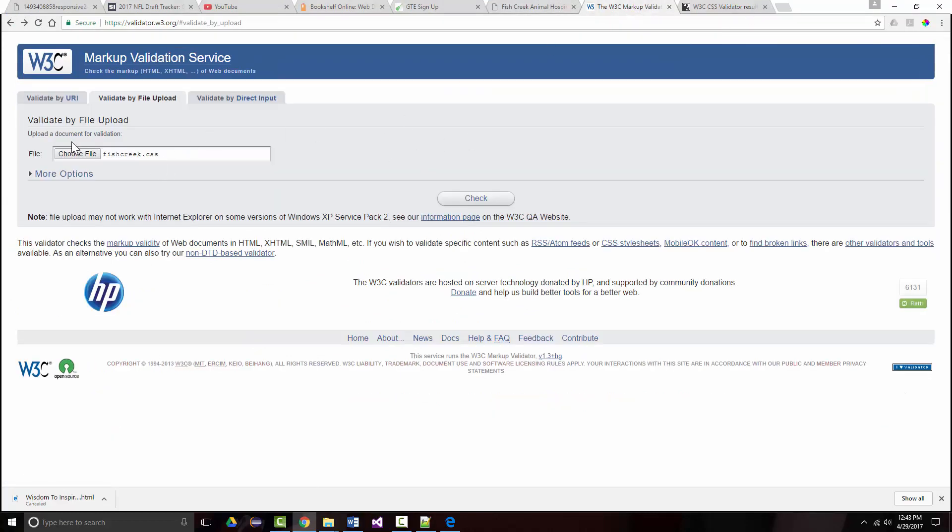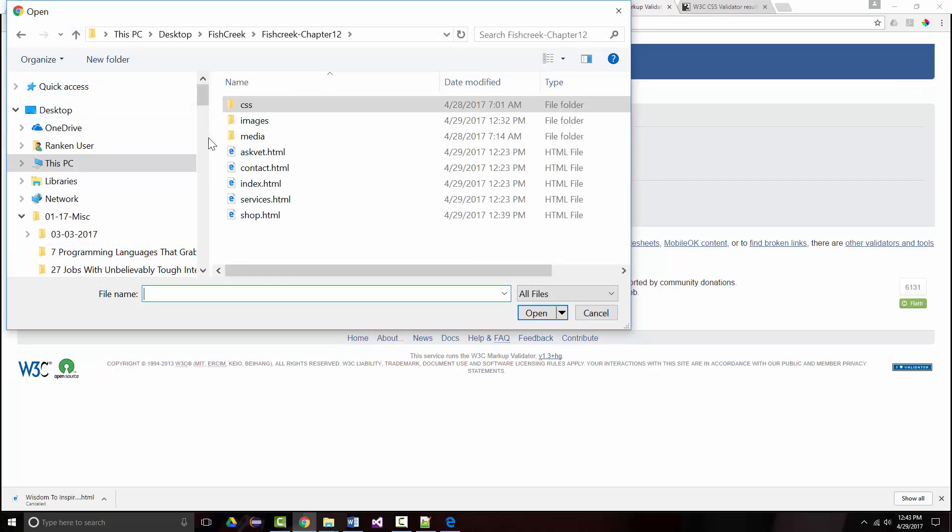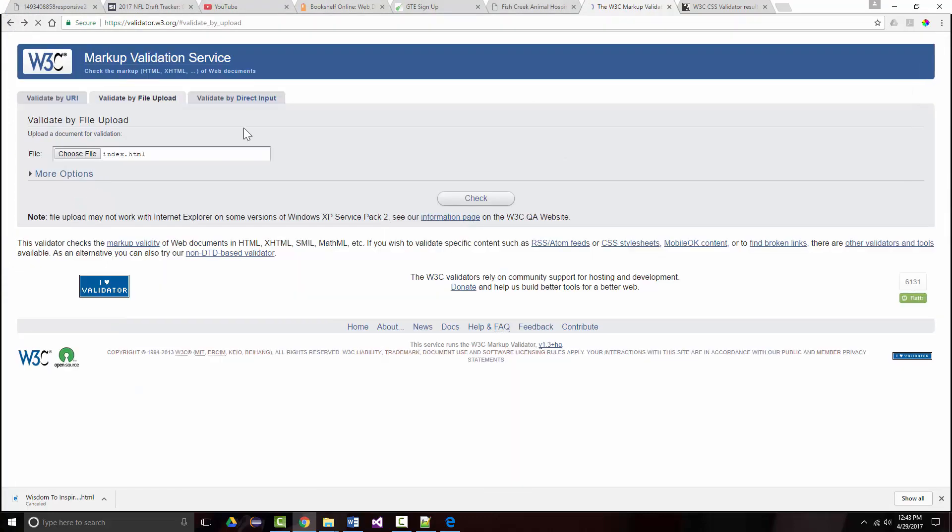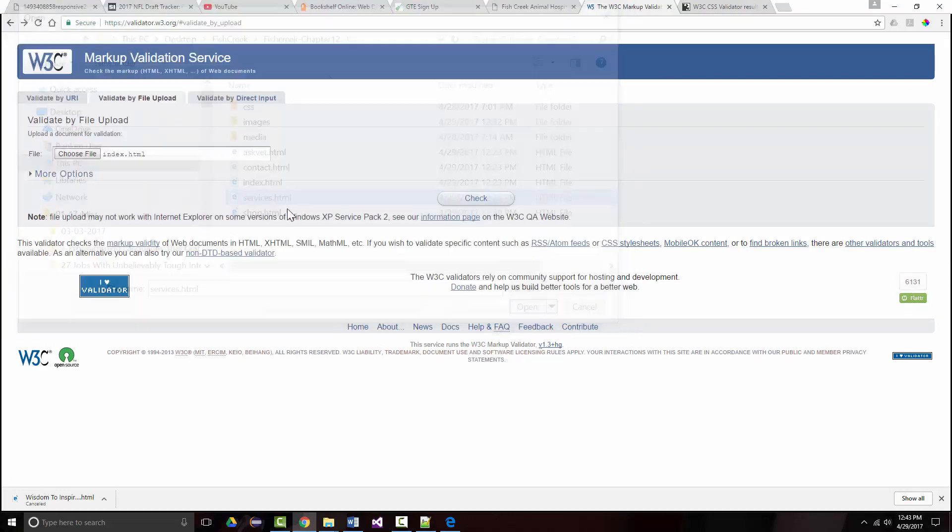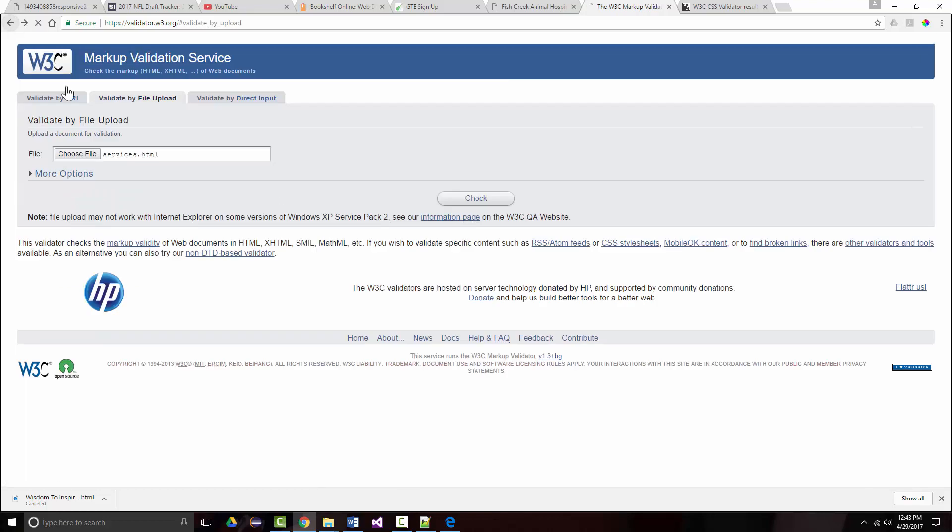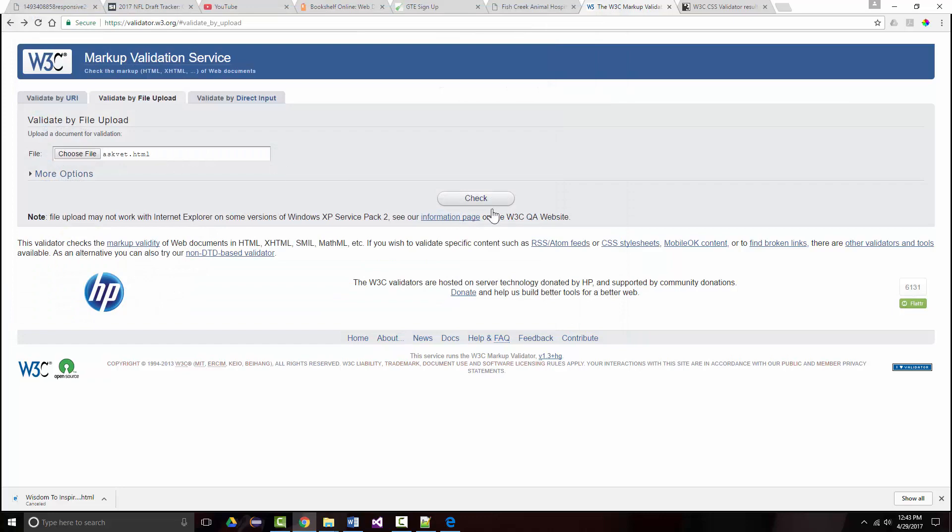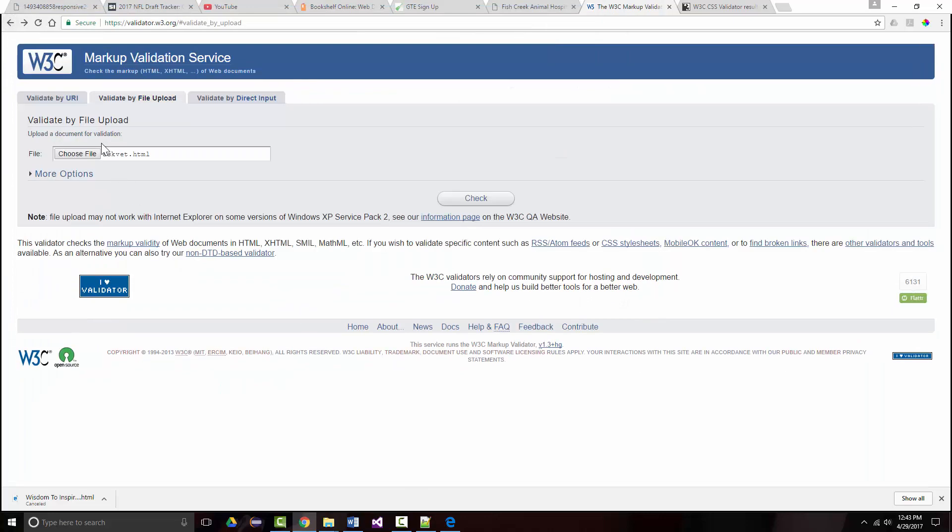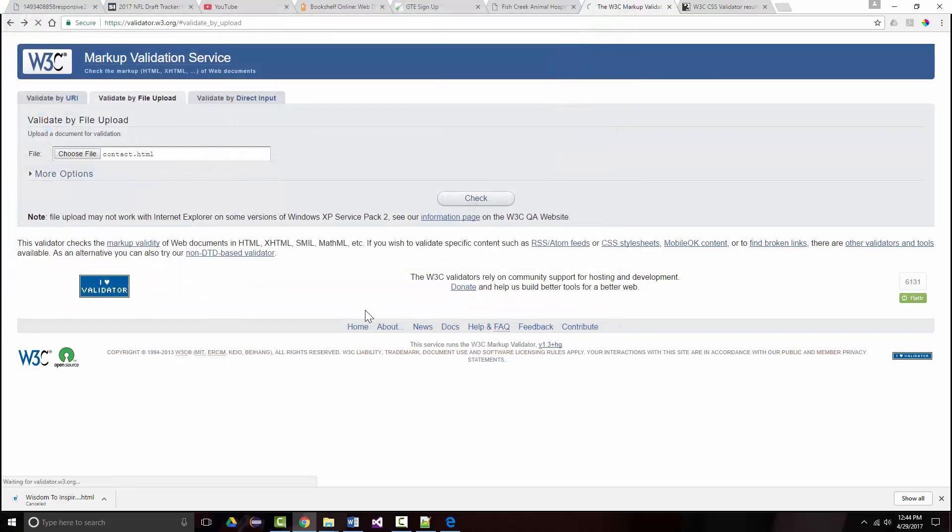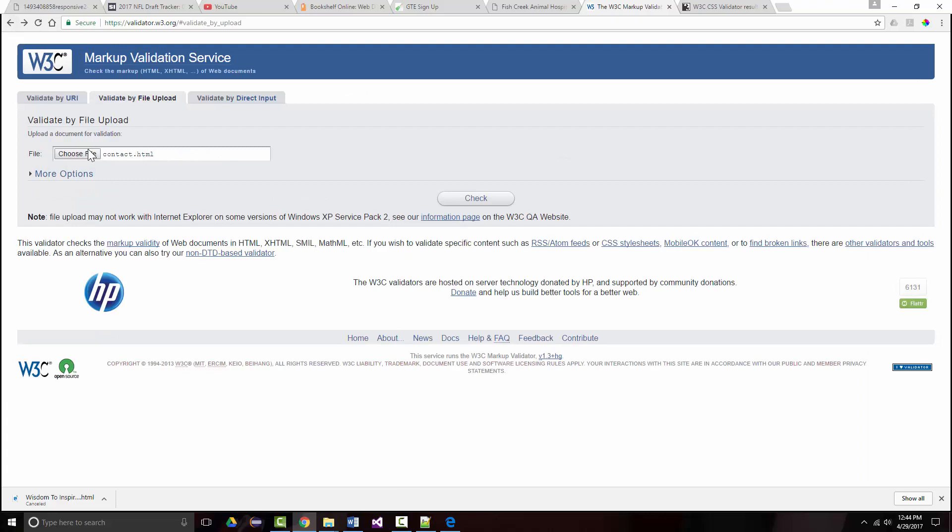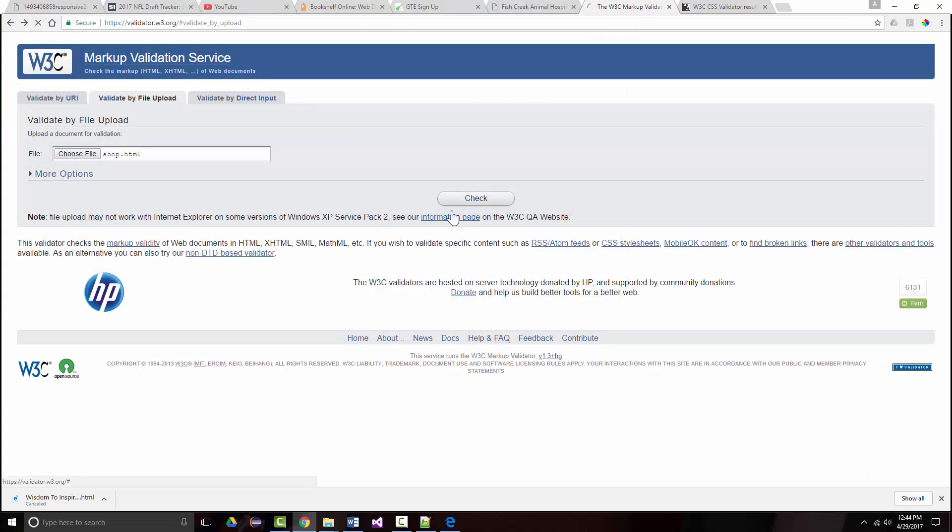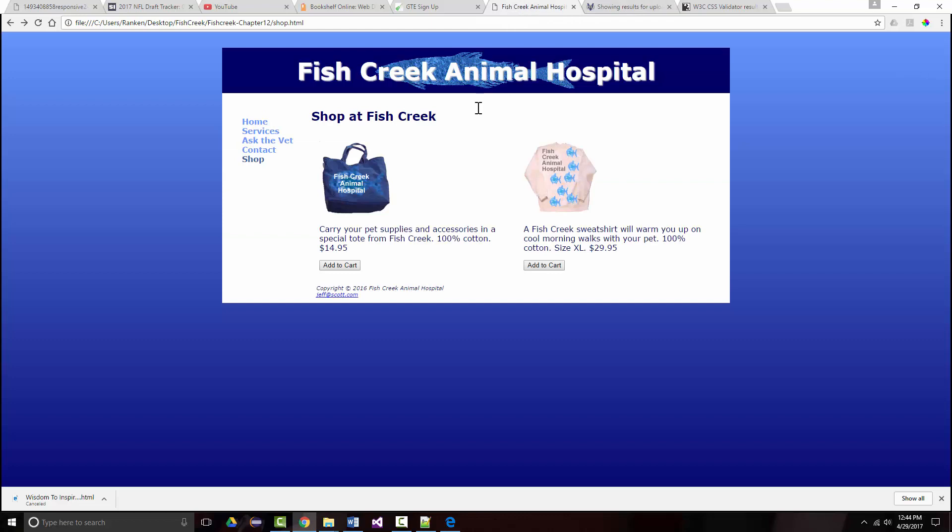Let's go now and check the other files. So we'll do them in order. Here's the index file. I would expect all these to work because all I did was add a link to them, but that's fine. Services. It's good. Ask vet. Contact. Those are all good. And now our new page. So this is where the rubber meets the road. Shop page is clean. So every page is clean. I have now finished everything I was supposed to do for chapter 12. So I'll be back to do the Fish Creek Animal Hospital case study for chapter 13 in just a few minutes.